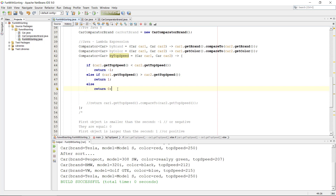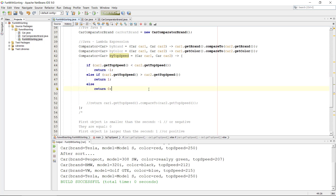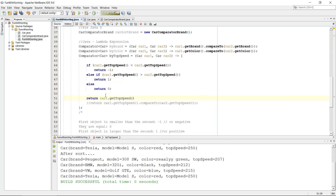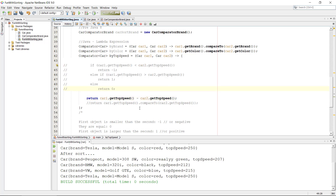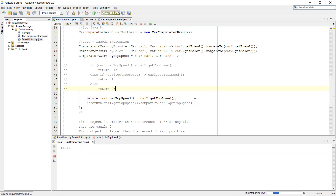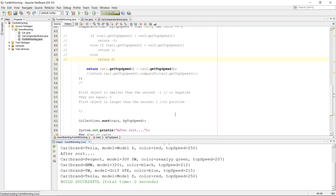This could be written in a shorter way. Instead of the explicit if/else, we can just return car one's getTopSpeed minus car two's getTopSpeed. Let's test it — we see 7, 12, 15, 250. It still works.